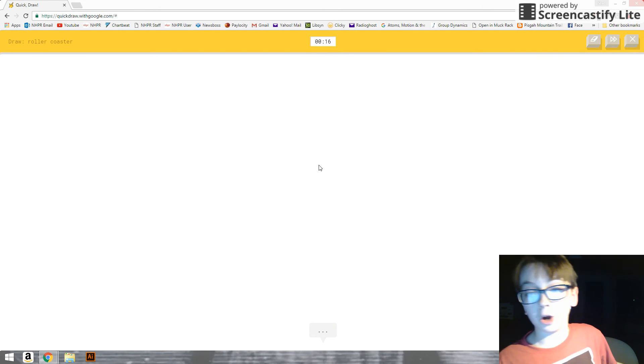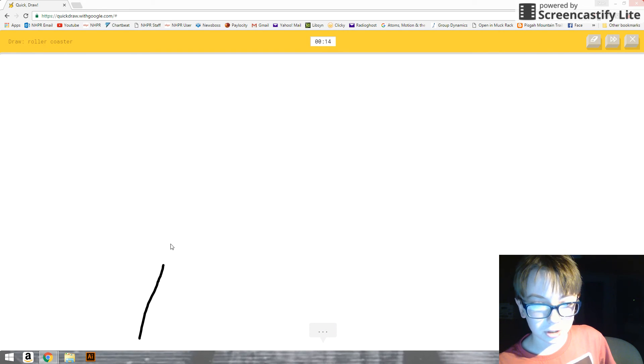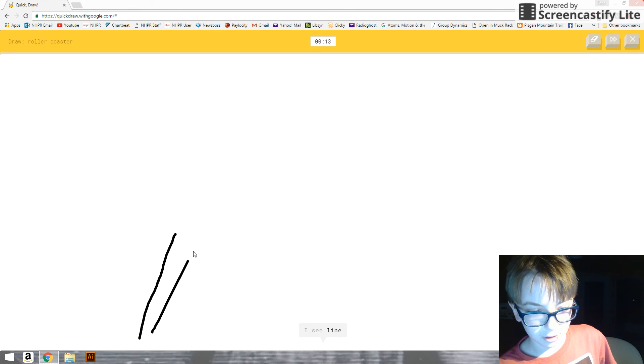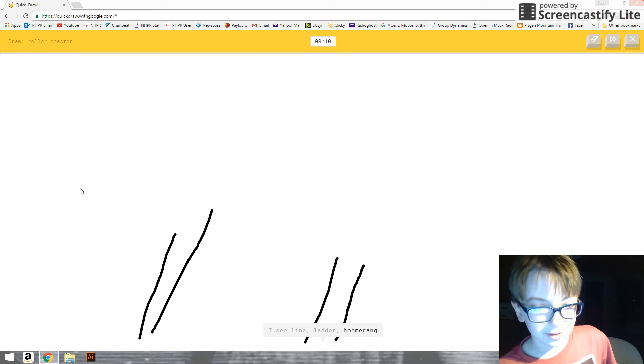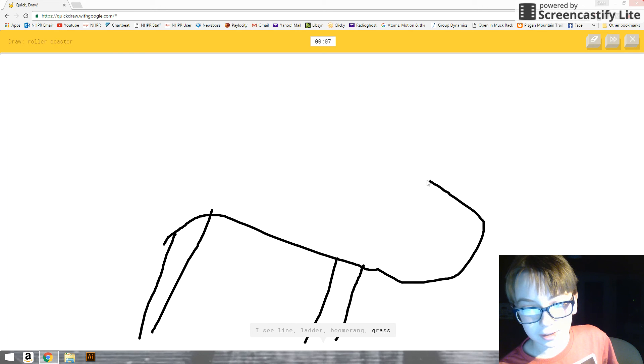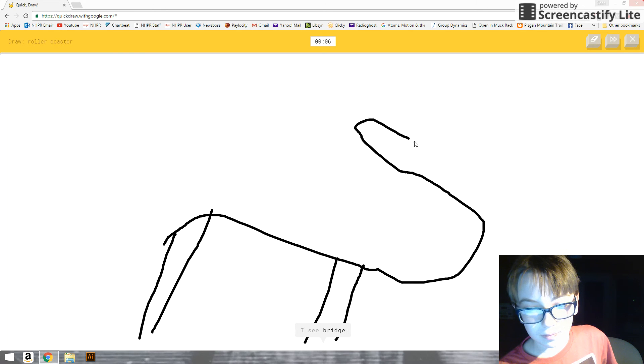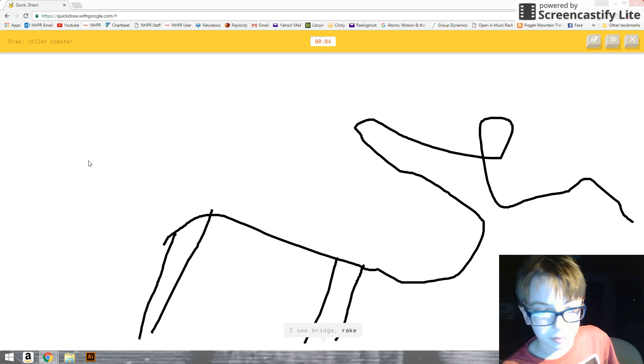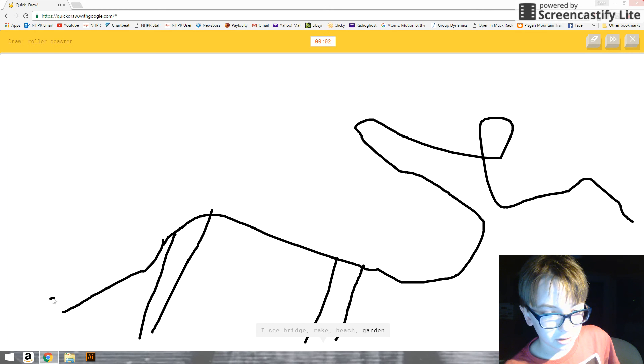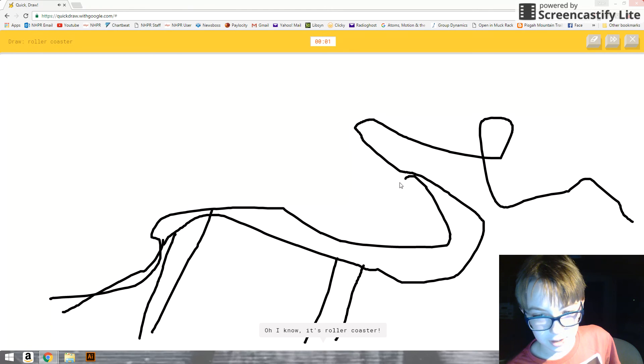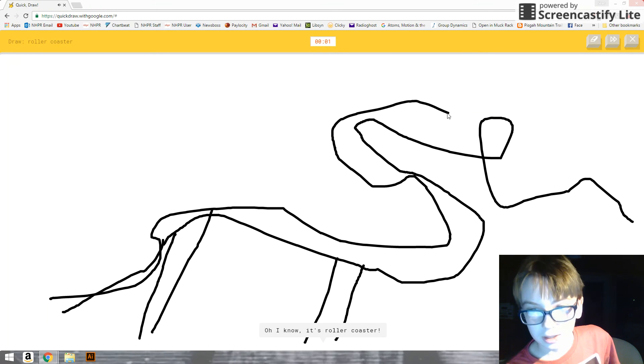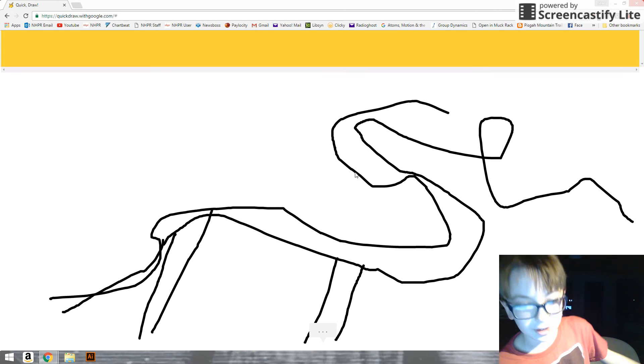Wait. Oh, a roller—oh, no. I see line. Of course, you see a line. Or boomerang. You guessed right at the start. It's—I see bridge. It's gonna have a loop. Or beach. Or garden. And then—it's rollercoaster. Yay! You got it.